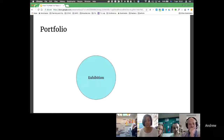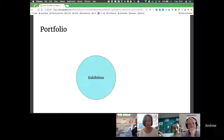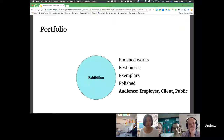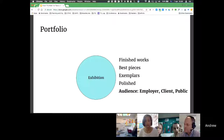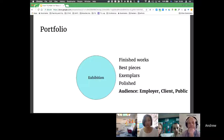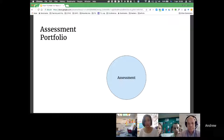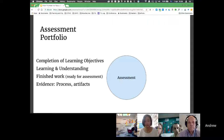Most of the time when you mention the word portfolio, people think about exhibition — kids or students exhibiting their best, finished works. They're sort of exemplars, with the audience being the public or an employer. So this idea of portfolio seems tainted with the idea that you're only showing your best, polished works. But when you start talking to teachers, they think of assessment portfolios — trying to see if a student has completed their learning objectives.